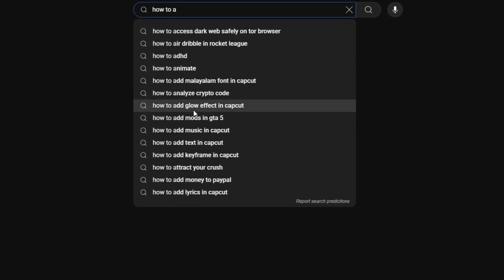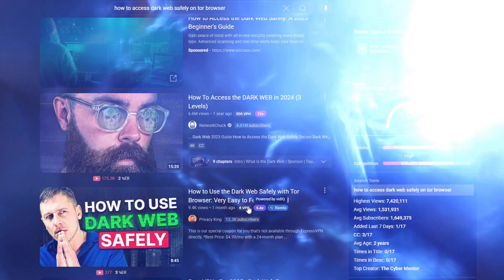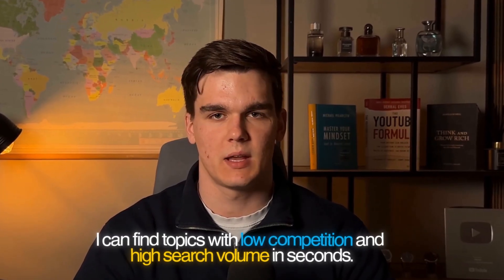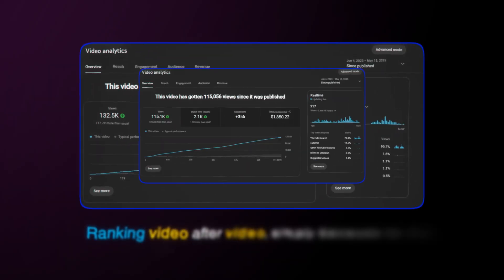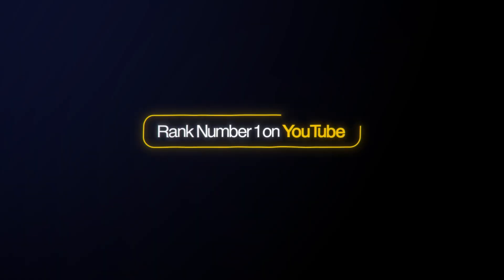I used to find keywords with basic tools that only show me keywords everyone else was targeting. I spent hours finding topics with the YouTube search bar, only to end up finding huge competition all the time. But now with AI, I can find topics with low competition and high search volume in seconds — ranking video after video simply because no one else is able to find these keywords.